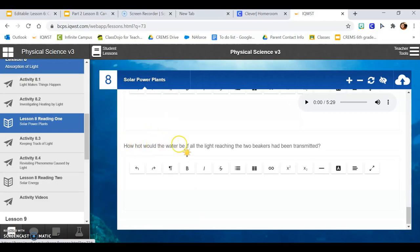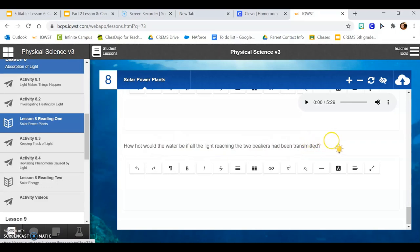How hot would the water be if all the light reaching the two beakers had been transmitted? Okay, you can pause the video and answer all of those questions.